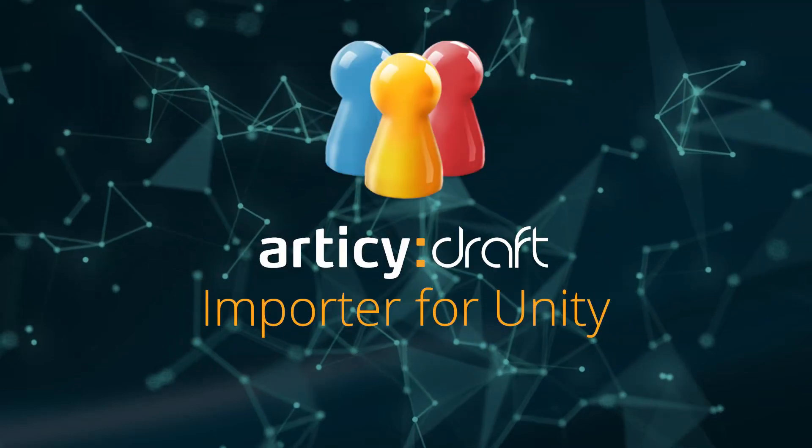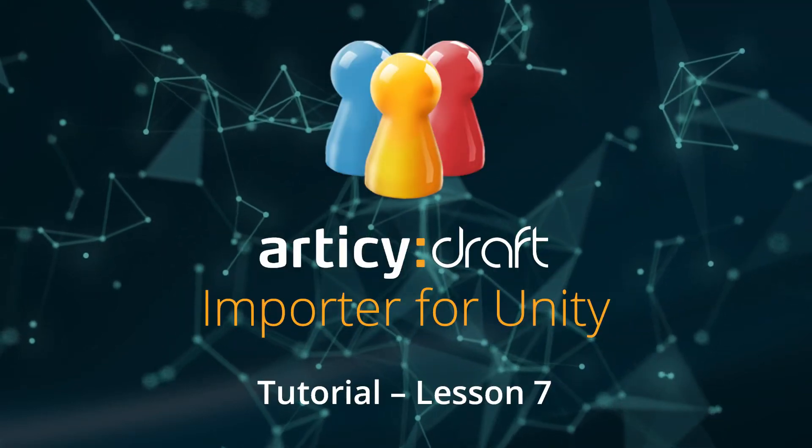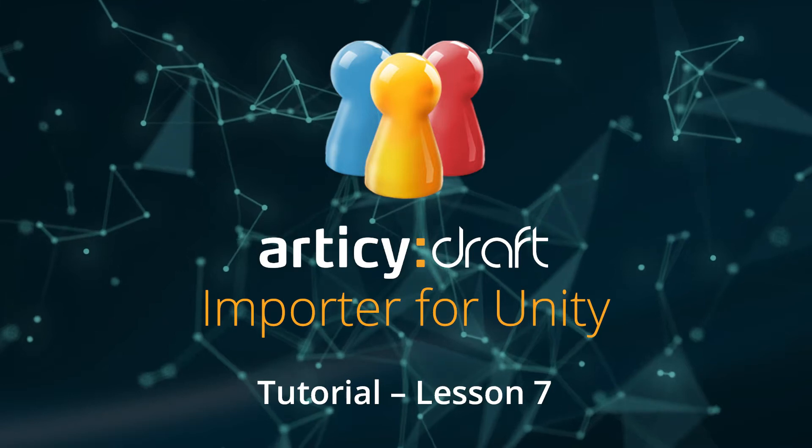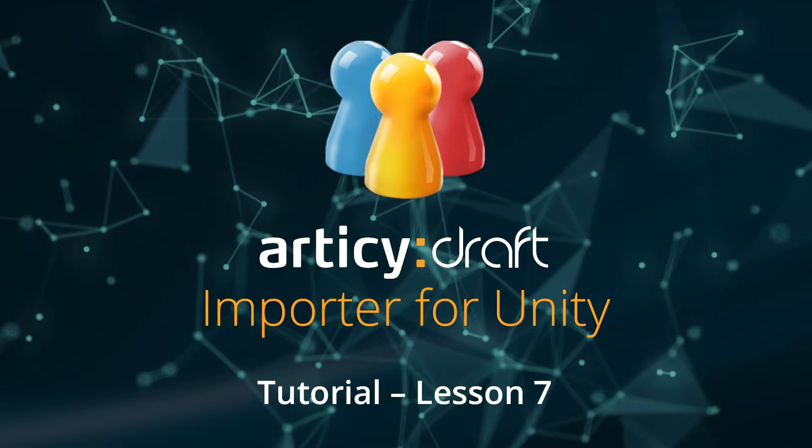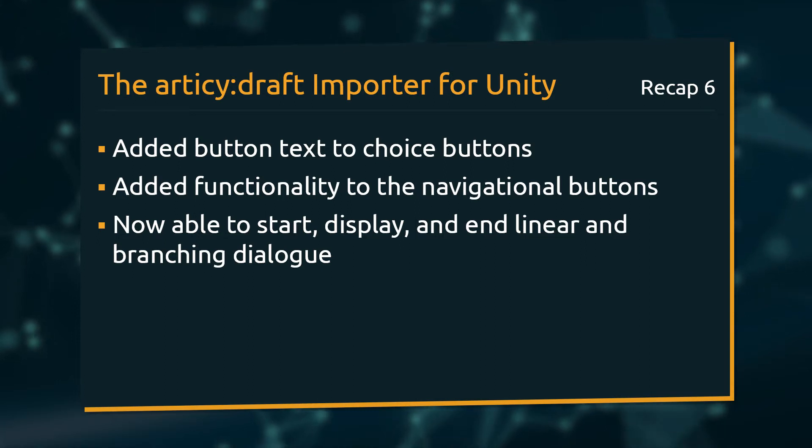Hello and welcome to Lesson 7 of the Articy Draft Importer for Unity tutorial series. In the last lesson we added text to choice buttons and implemented button functionality to navigate and close dialogs.